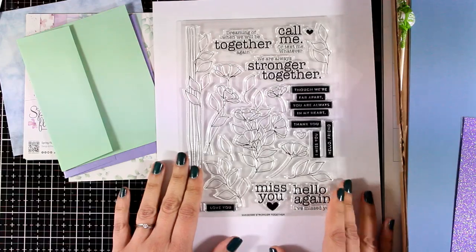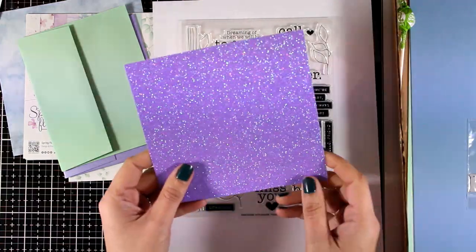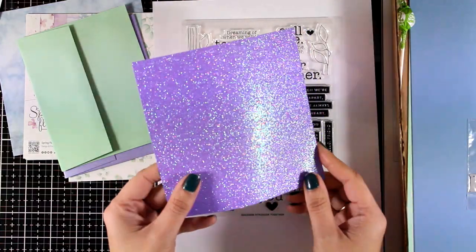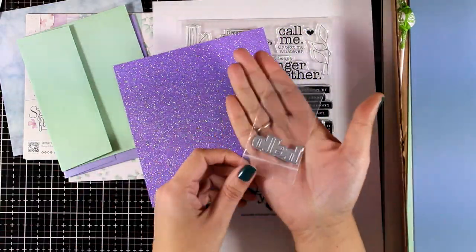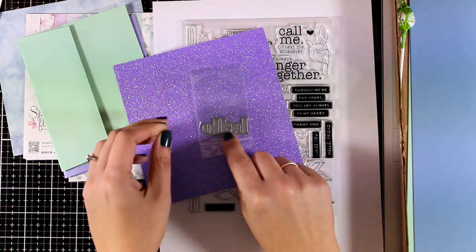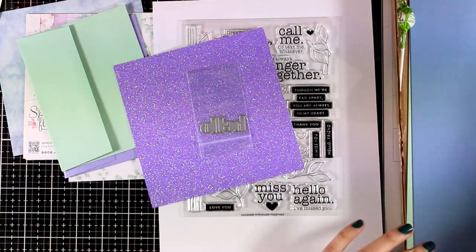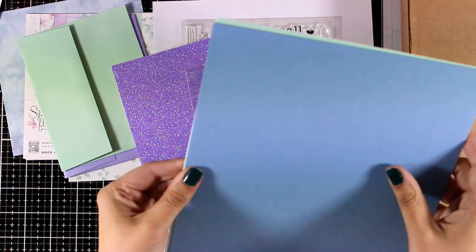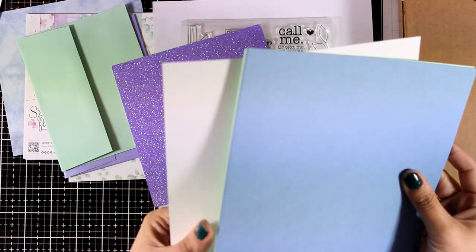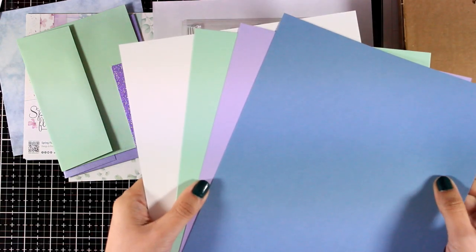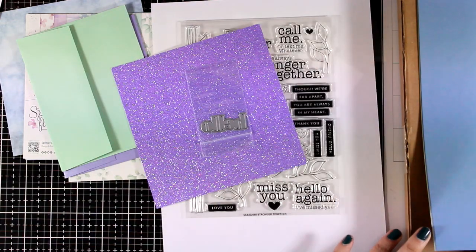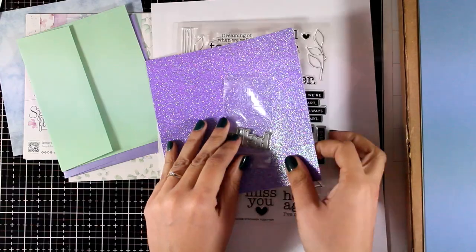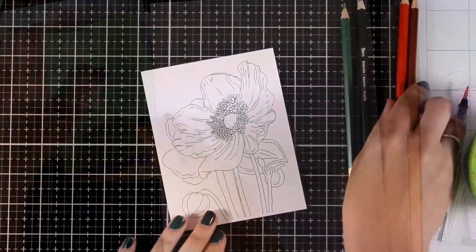You also get this six by six glitter paper. This is a die that cuts out the word hello, one of those dies that you can use again and again on your cards. And let's take a look at the cardstock. Four different pages all in coordinating colors with the rest of the kit.